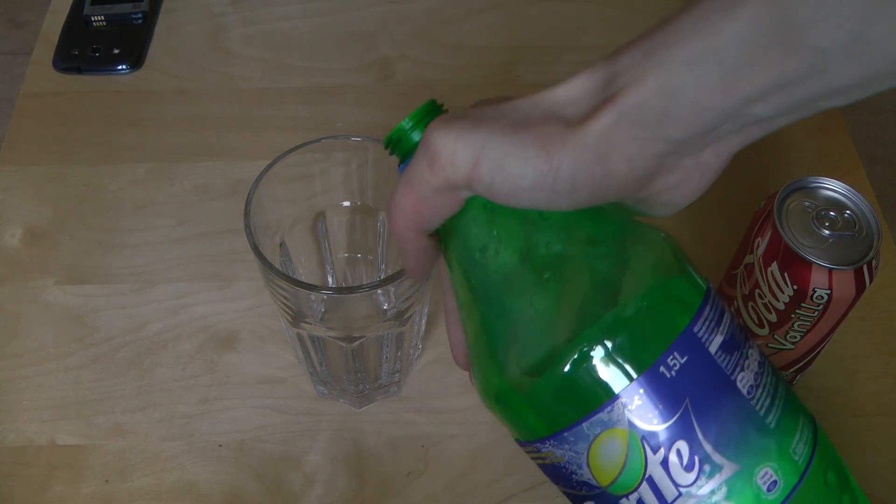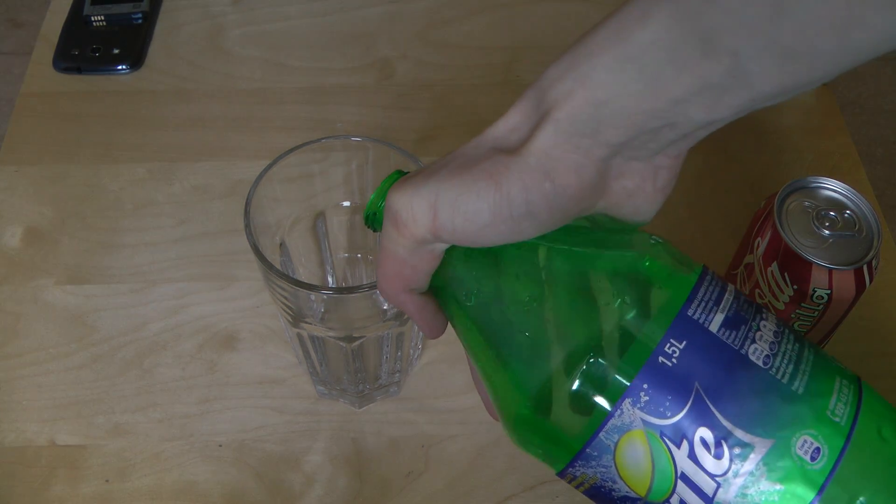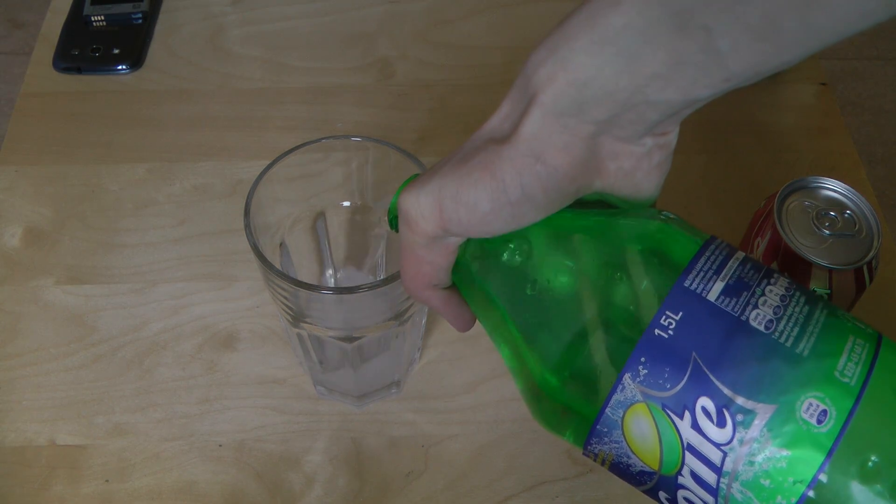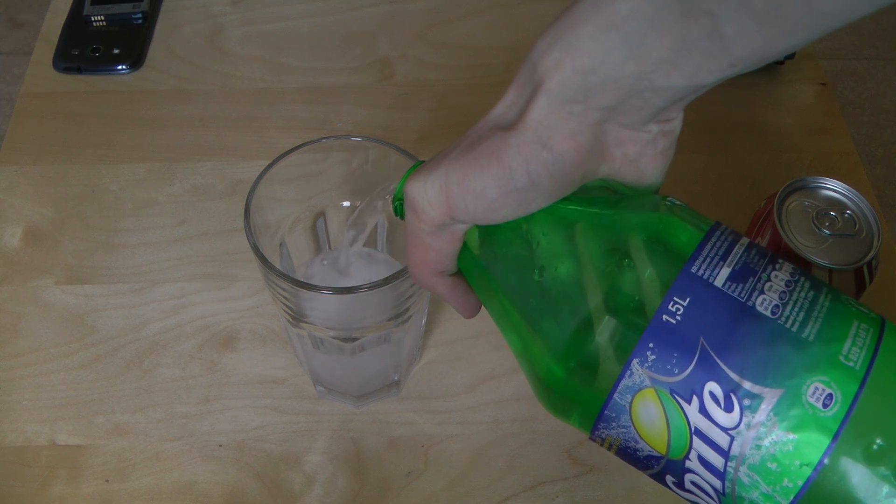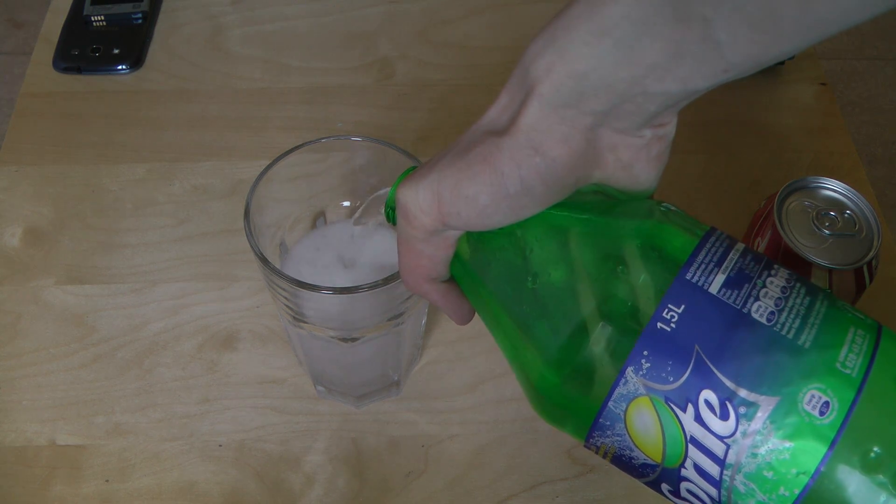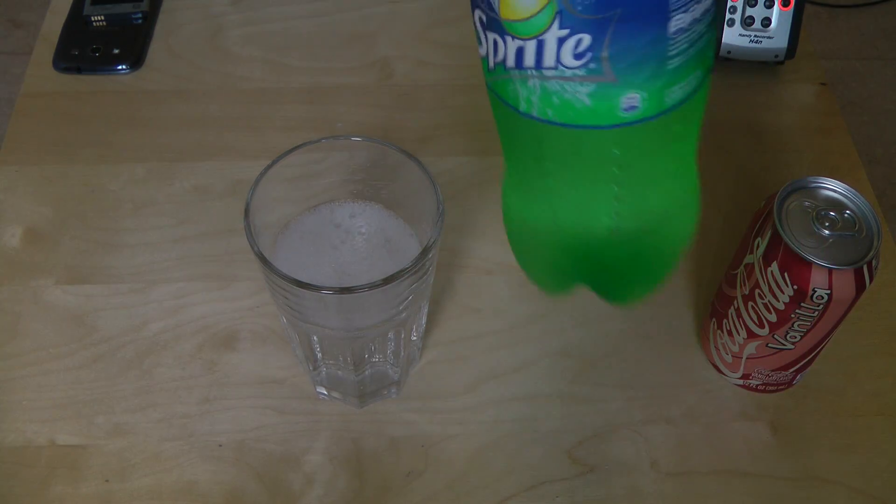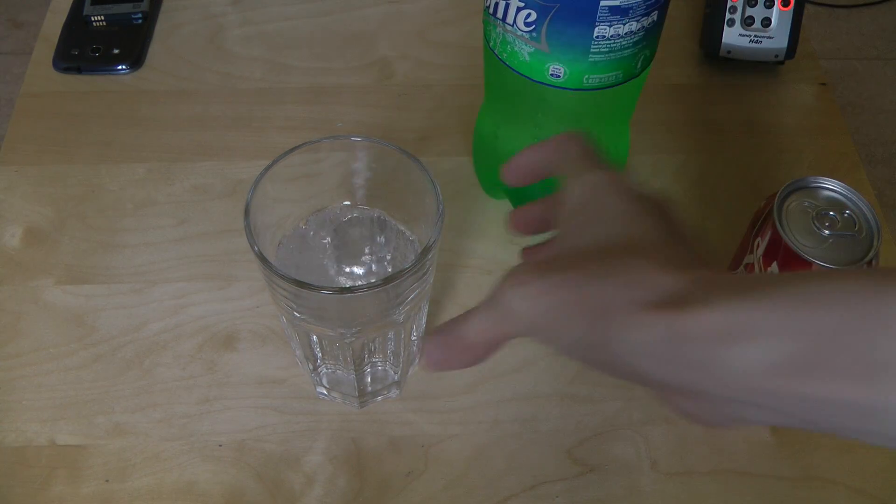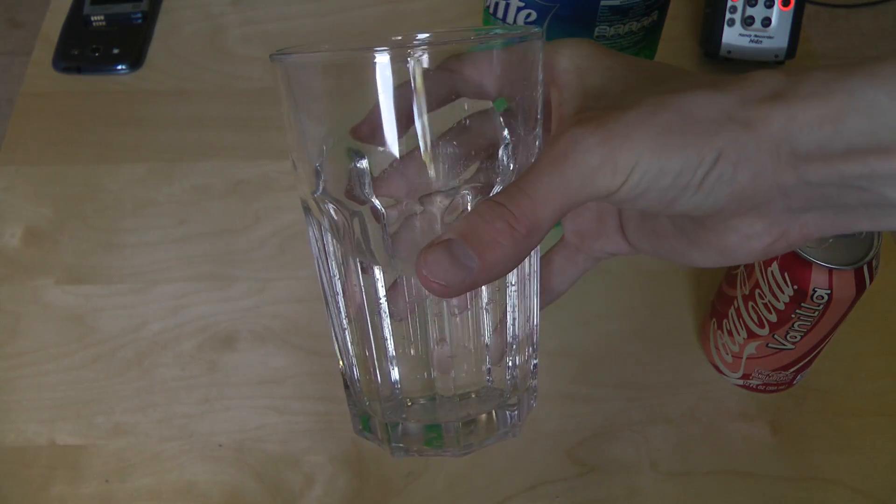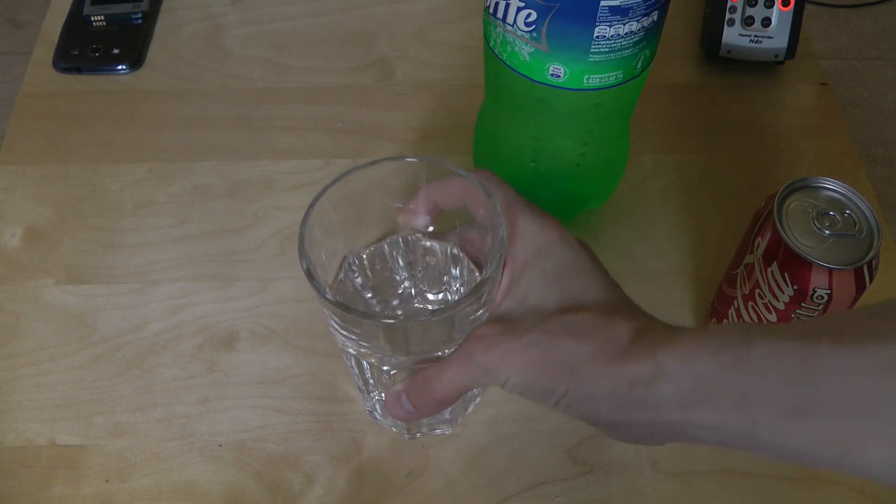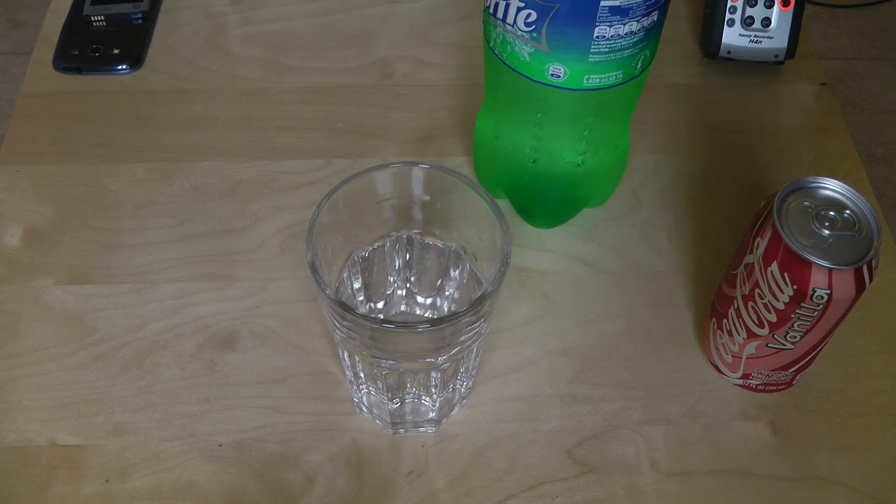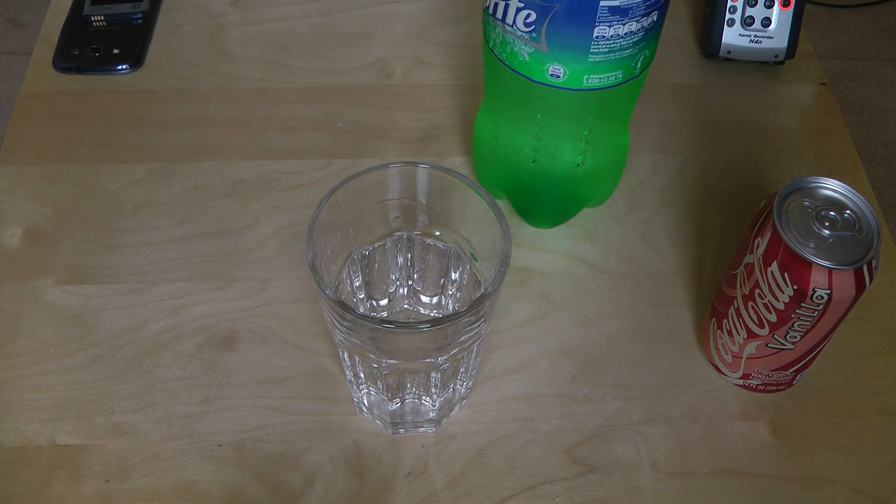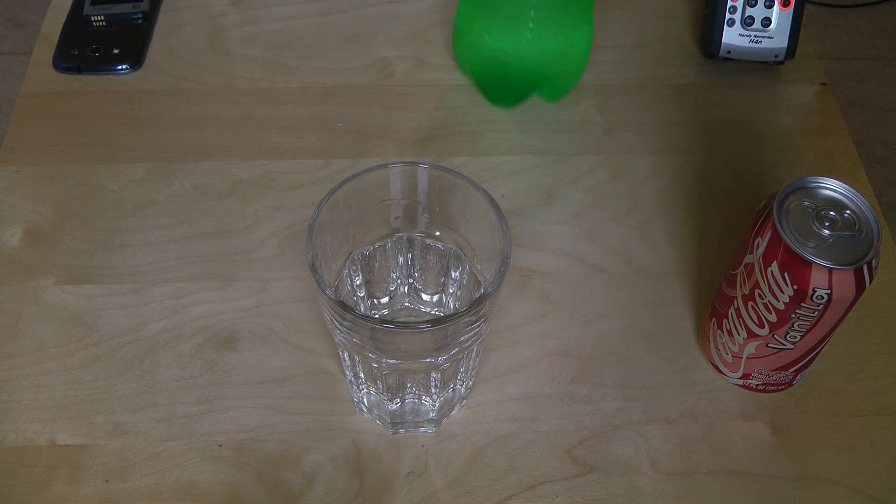So, you take some Sprite, and you pour it in. I'm not sure how much you should have, but it's like that, maybe. Okay, so it should be more Sprite than Coca-Cola Vanilla, or whatever you think.